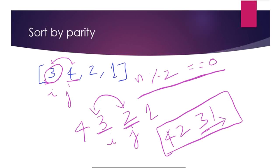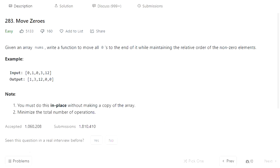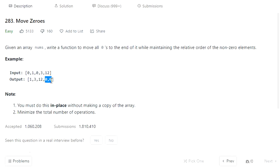Before getting into the coding part, let's look at our second problem — we'll be amazed at how both problems share the same code and are solved using the same logic. The second problem is Move Zeros. We are given an integer array consisting of positive numbers and zeros. We need to put all the positive numbers first without changing their relative order, then place the zeros at the end. The challenge is to do it in-place without making a copy of the array.